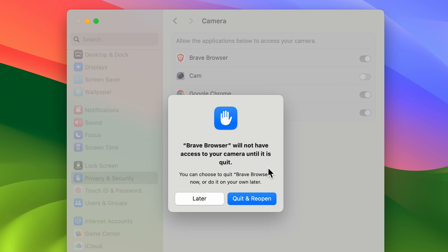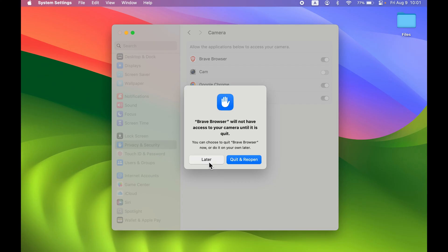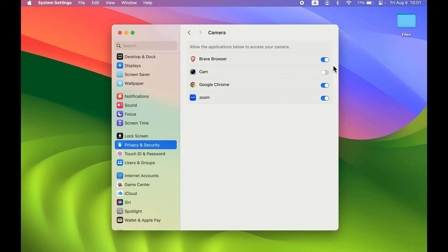In some cases, it might ask you that the browser will not have access to your camera until it is quit. You might need to reopen the application, which you can do later, or select Quit and Reopen. In a few cases, it might need your permission to restart the application.